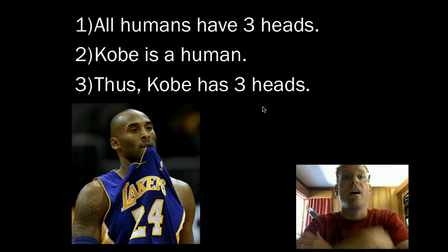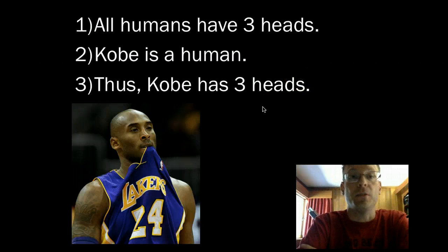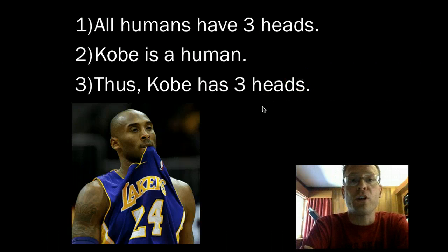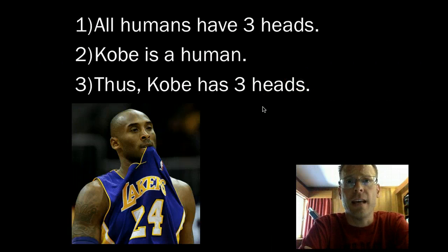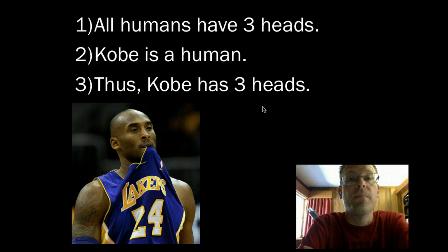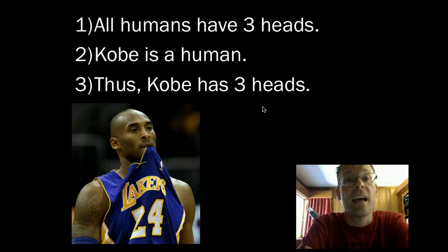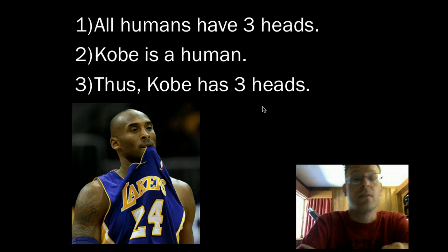Let's try another example. All humans have three heads. Kobe is a human, thus Kobe has three heads.